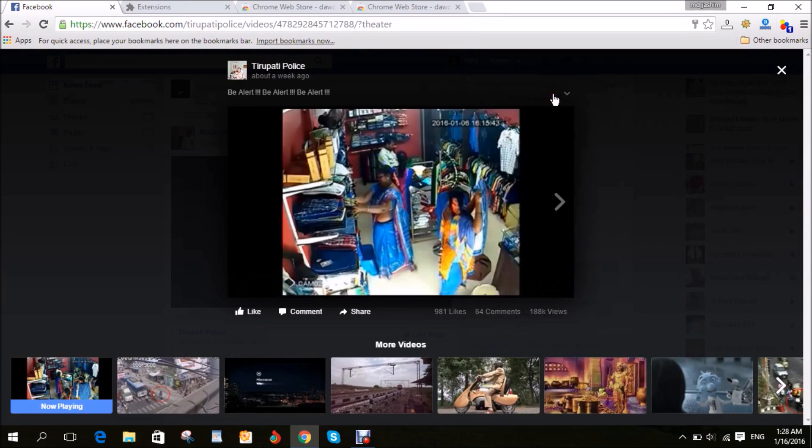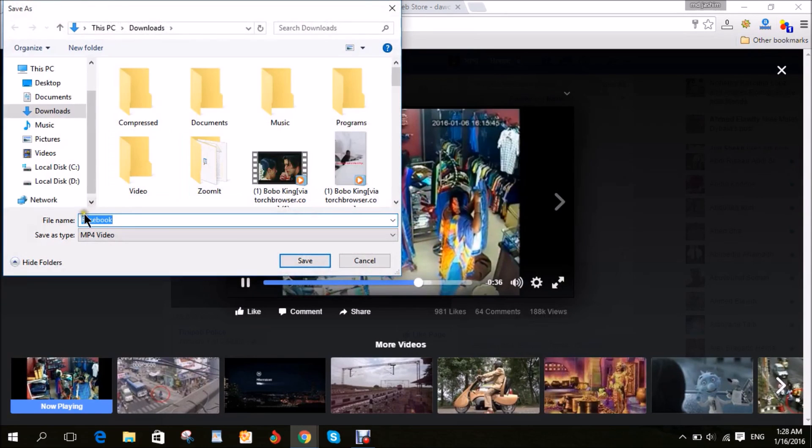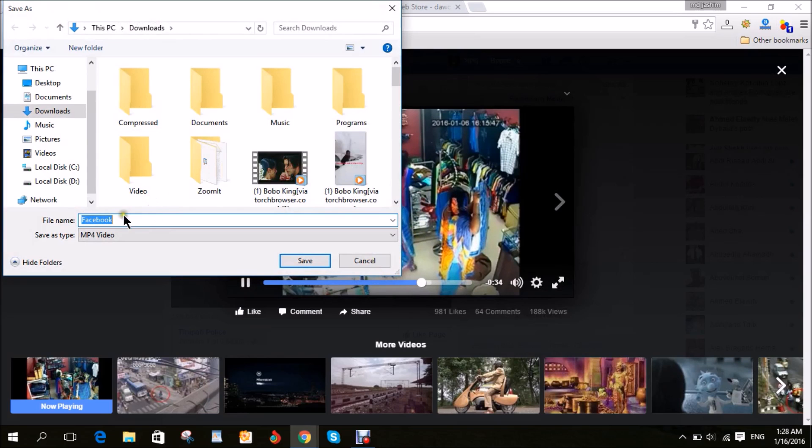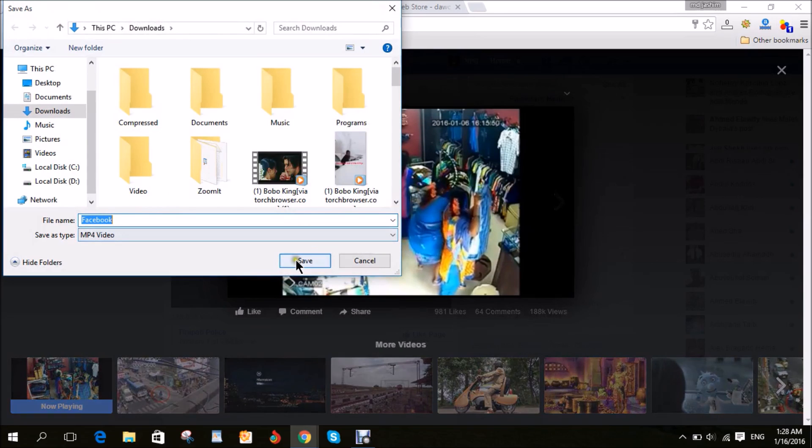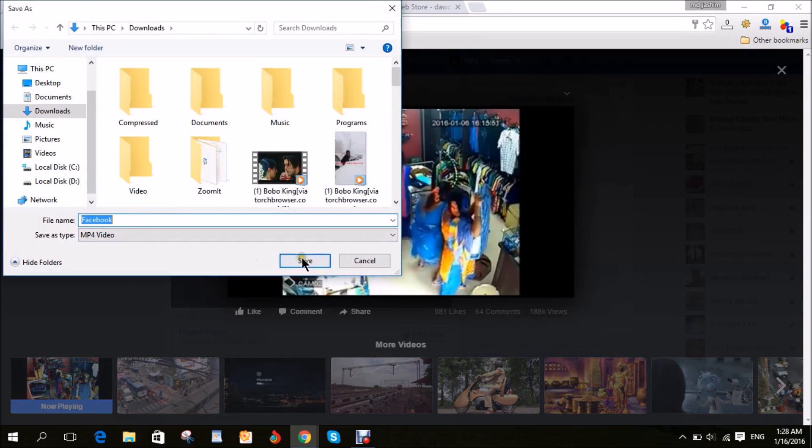Then click here. Choose your download folder, wherever you want to download, then click Save.